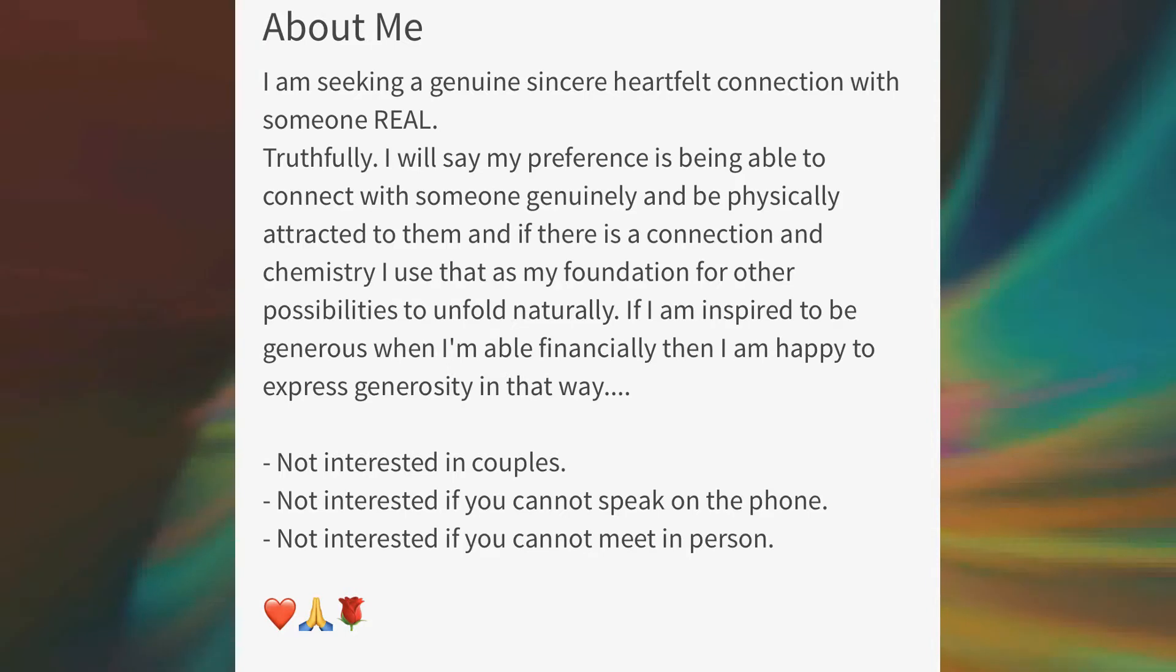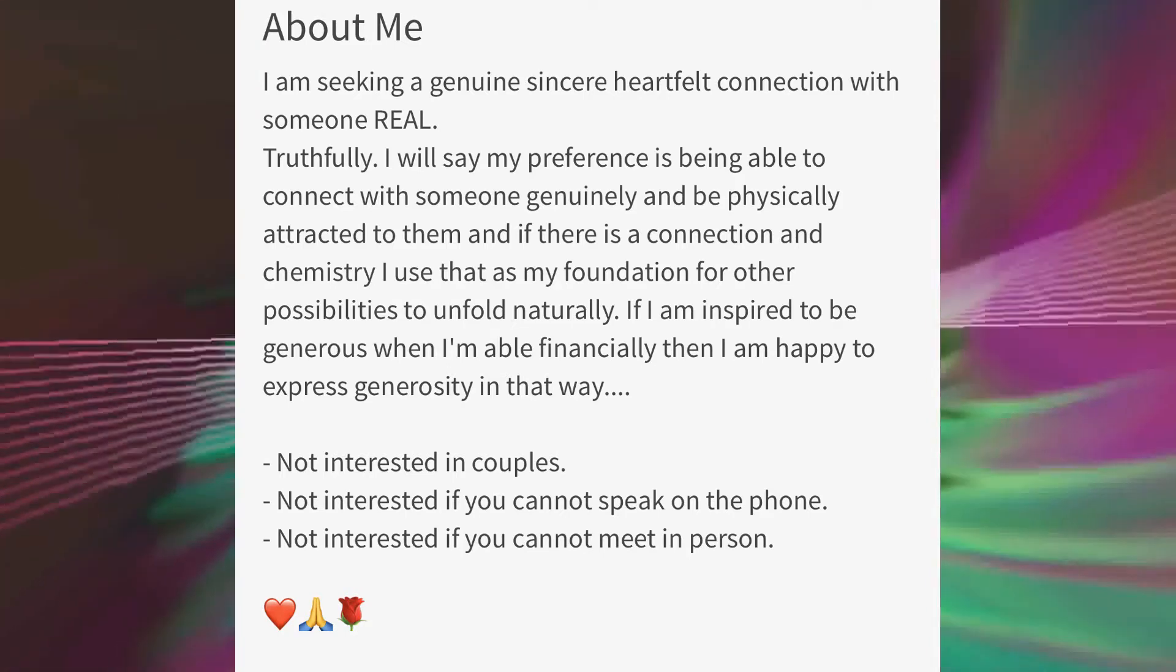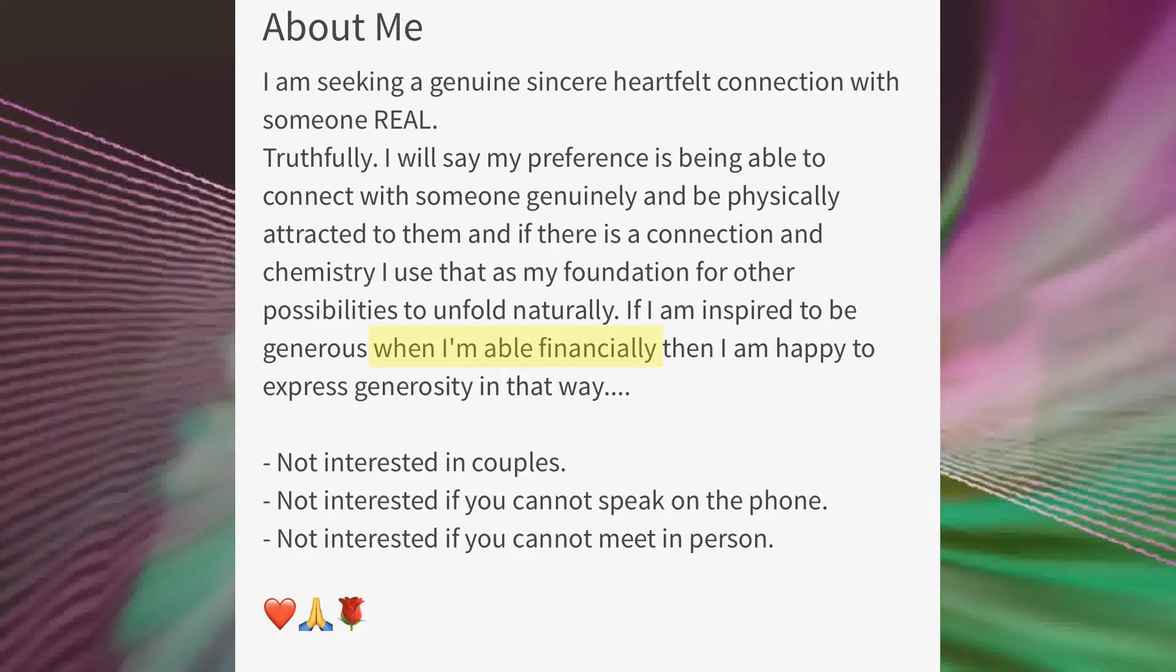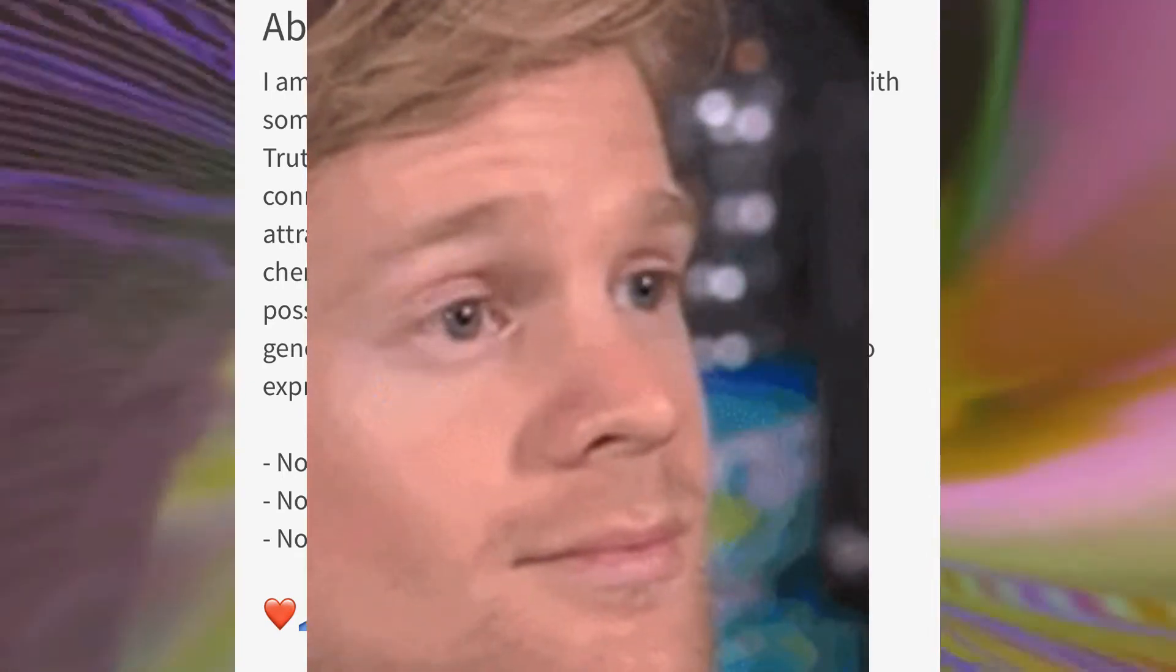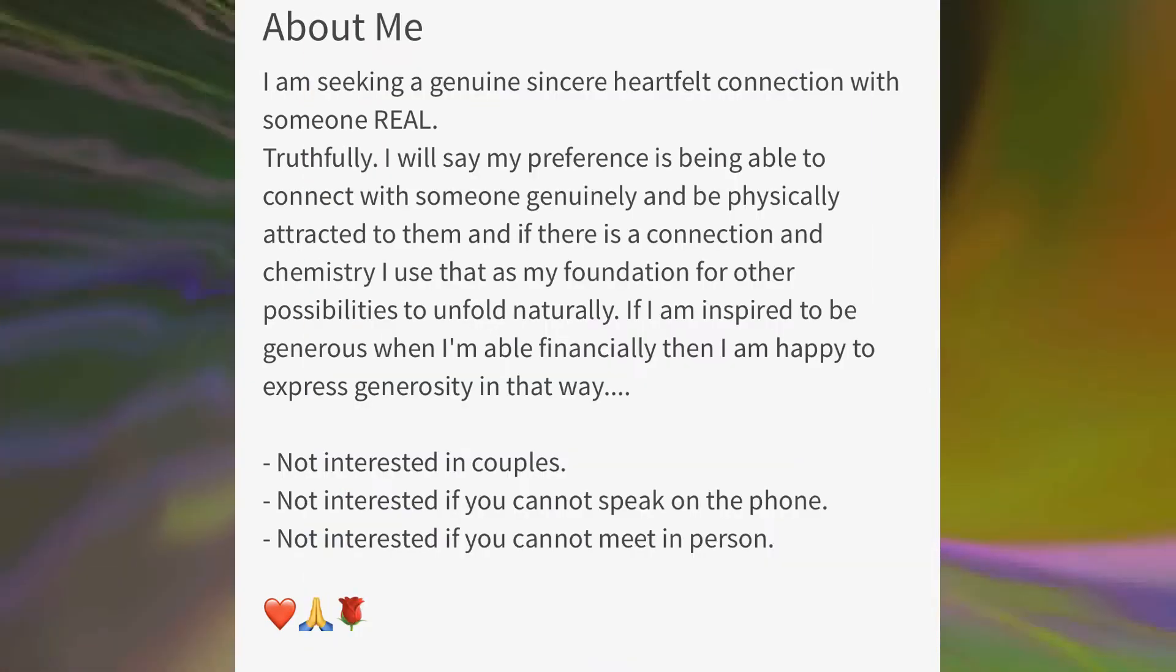But the real kicker is this line: if I am inspired to be generous when I'm financially able, then I am happy to express generosity in that way.